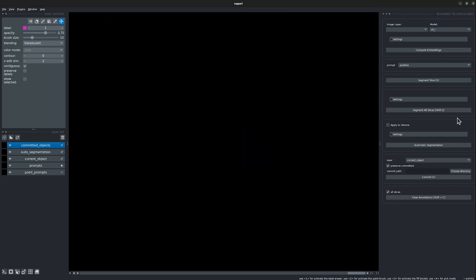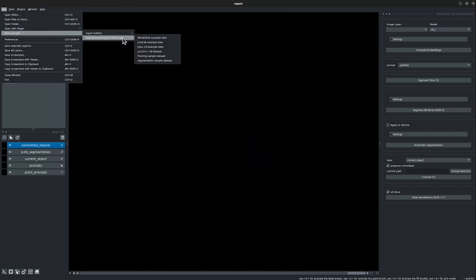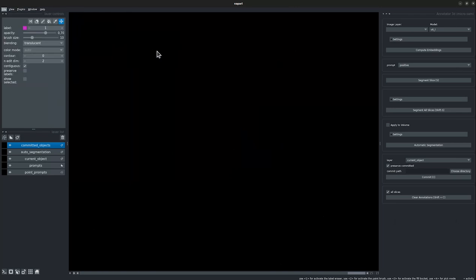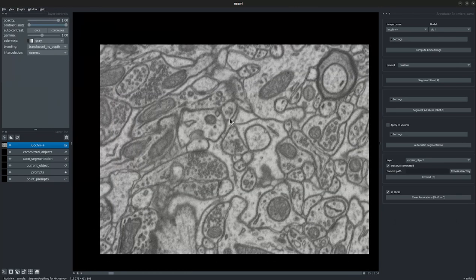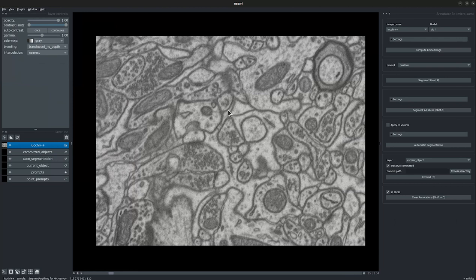On the right we have the annotator widget. Let's open a sample image. Let's drop the image layer at the end. Now let's go to the embedding widget. Before we get started, let's review the embedding widget, which we will use to load the pre-computed embeddings, as it takes a couple of minutes on CPU resources.